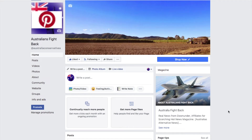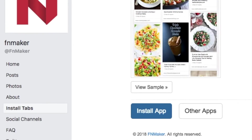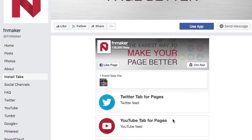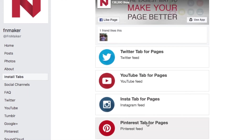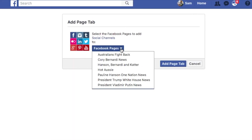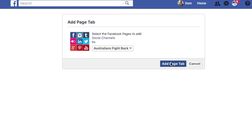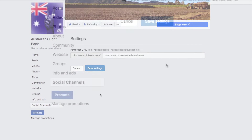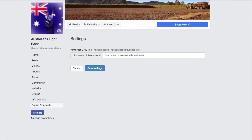Hi people, let's show you how to pin Pinterest on your Facebook page. Go to FN Maker, hit 'Install Tabs,' go to 'Pinterest Tabs for Pages,' click on that, then install the app. Click on the page you want it to appear on, click 'Add Page Tab,' and it will come up as 'Social Channels' — but I'll show you how to change that. Let's get Pinterest on first.